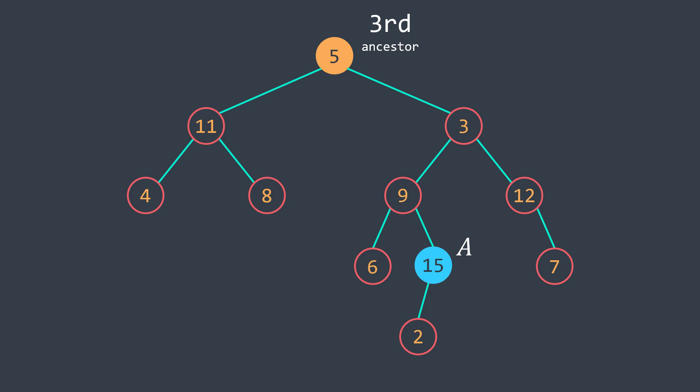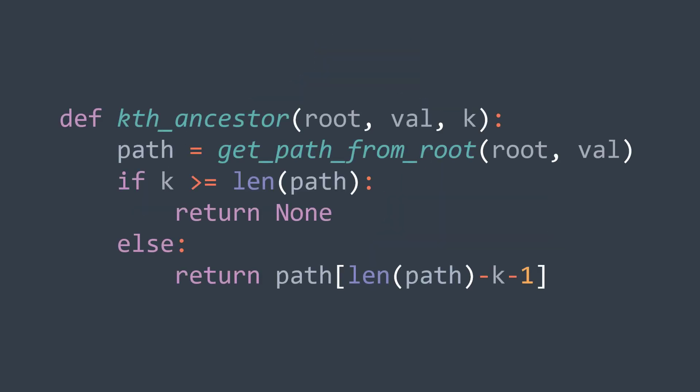To solve this problem, very simple. We get the path to go from the root to the node we're searching for by using the function we made now. And if it has at least k plus one elements, to be sure that the kth ancestor exists, then return path of len path minus k minus one. Minus one because we need to skip the last element, which is the source node itself.